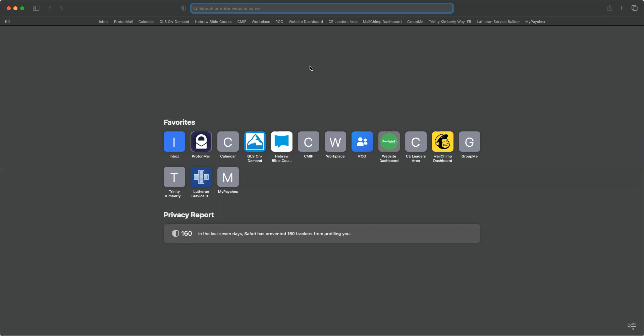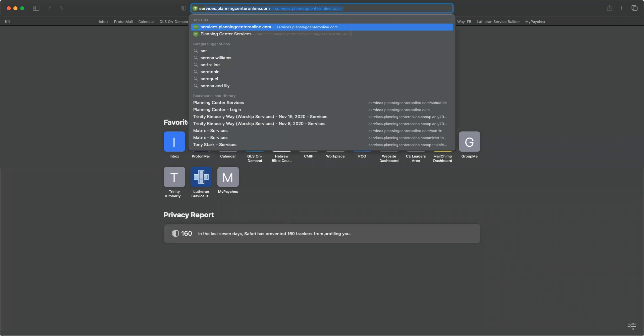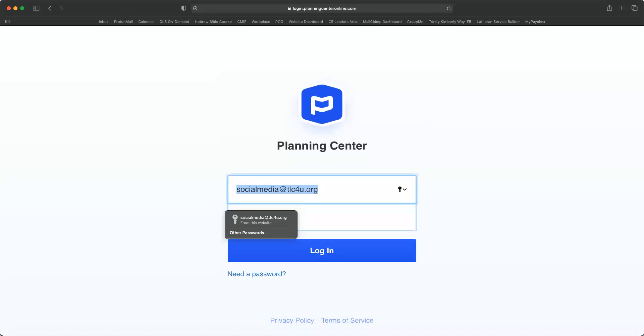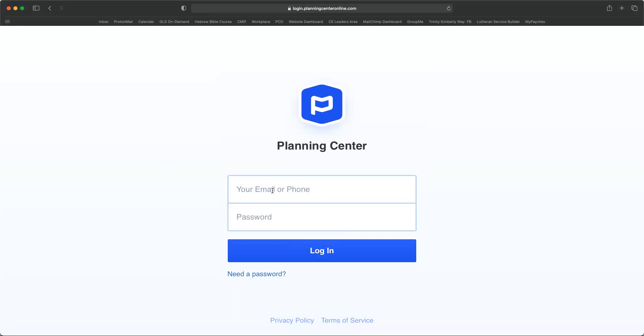So you want to open up a web browser, and the first thing you want to do is type in services.planningcenteronline.com. It'll take you to a page that looks something like this, inviting you to enter your email or phone number, as well as your password for Planning Center.